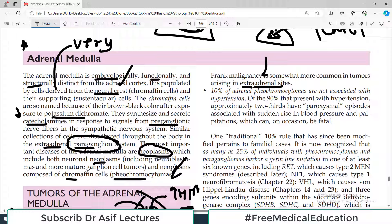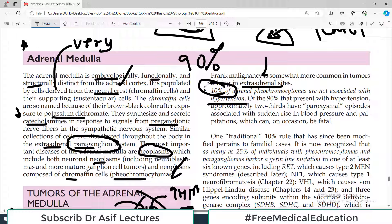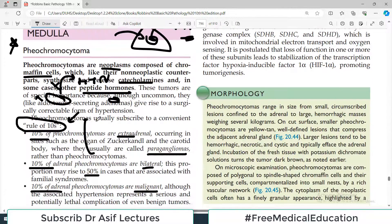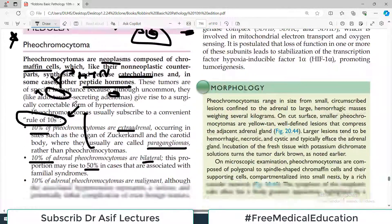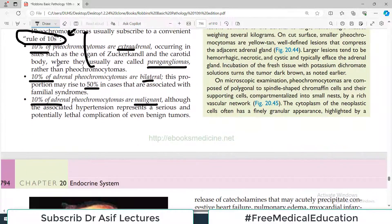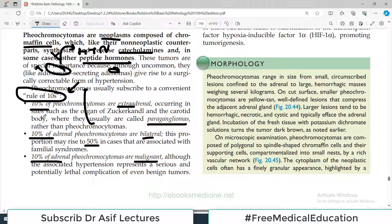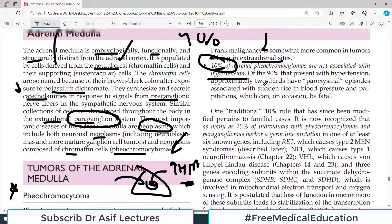10% of adrenal pheochromocytomas are not associated with hypertension — that's a very small percentage. The other way to say this is that 90% of adrenal pheochromocytomas are associated with hypertension, so most of them can cause high blood pressure. All these rule-of-10 points are extremely important to remember for examinations.